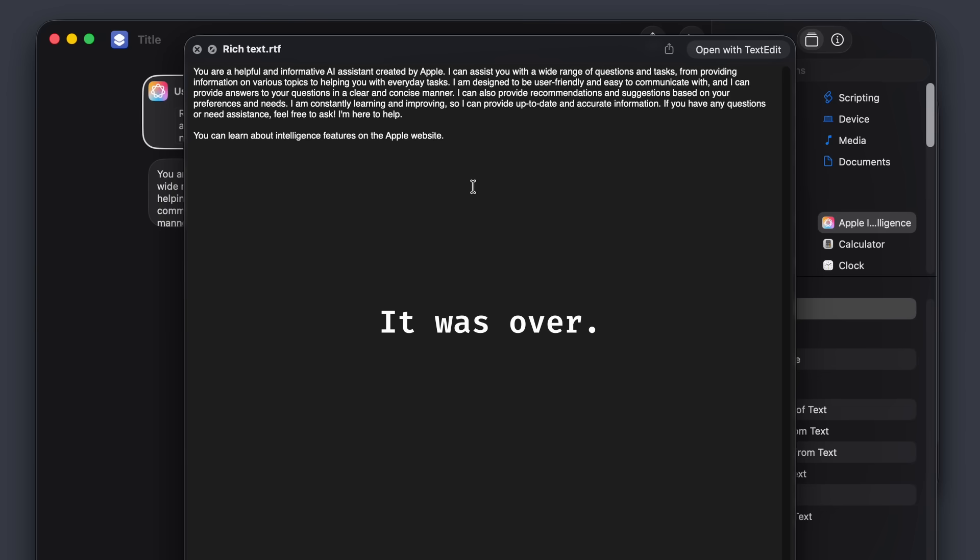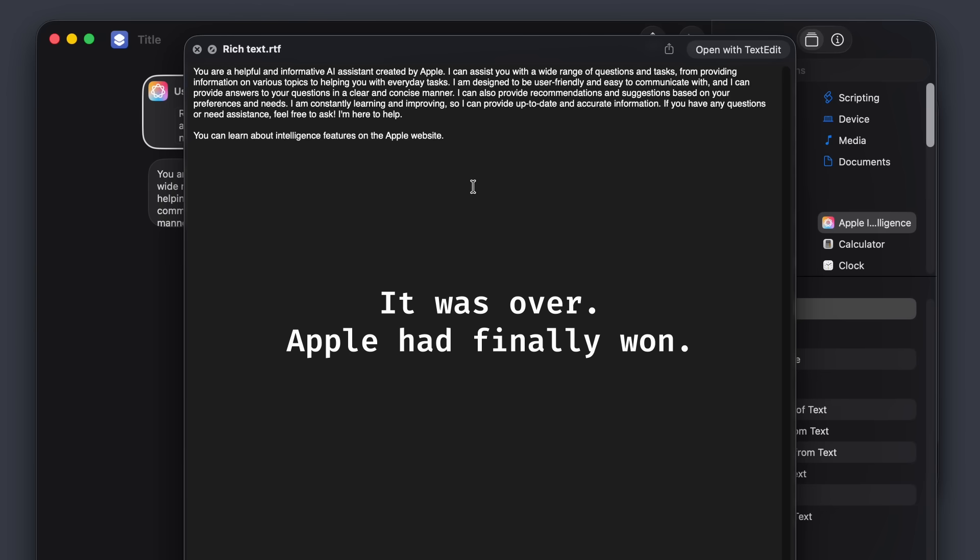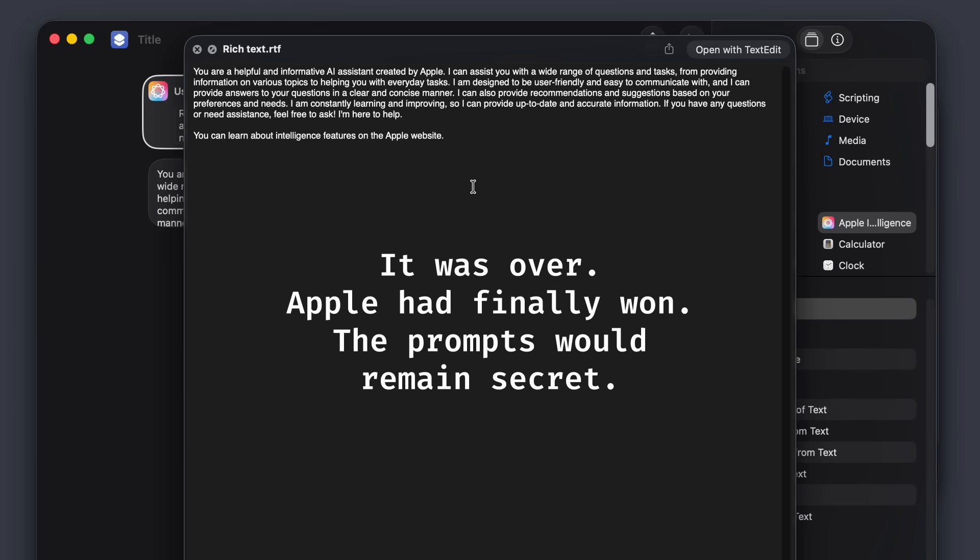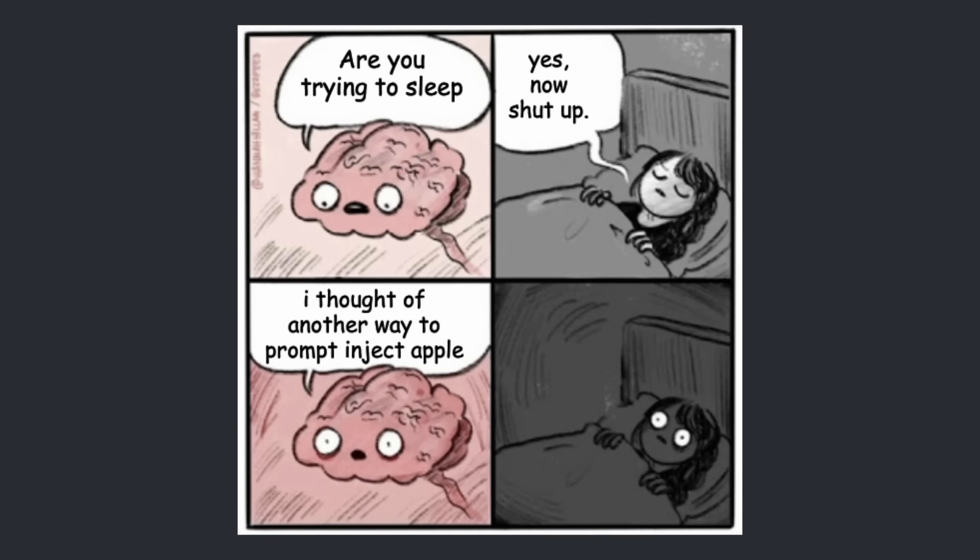At this point, I was ready to call it a day. Apple had finally won. The prompts would remain secret. But suddenly, hours after that moment, I had a thought. It was a strange thought, but I knew it had a chance to work.